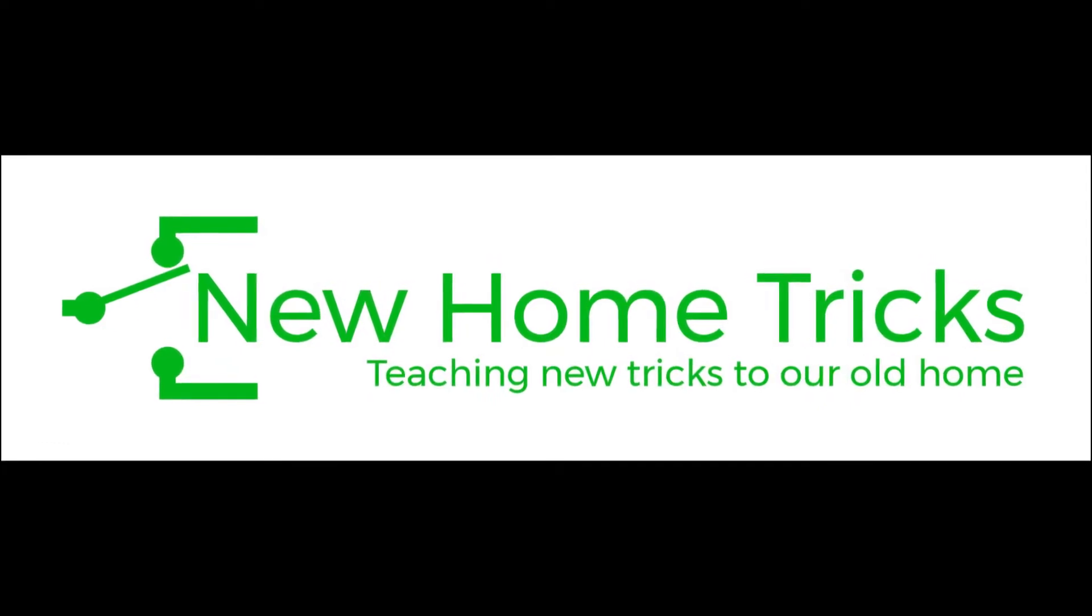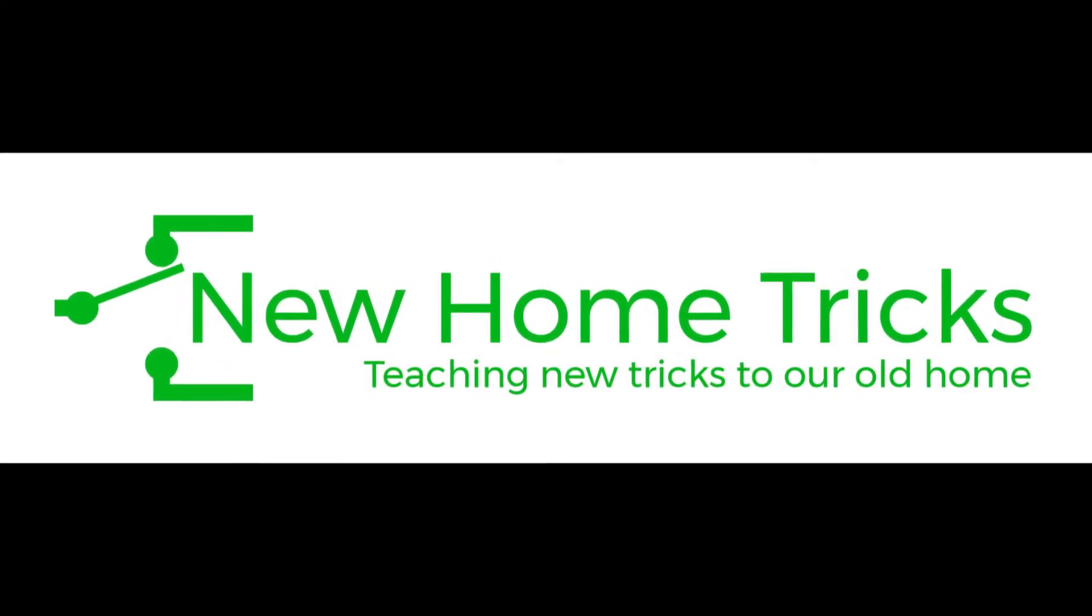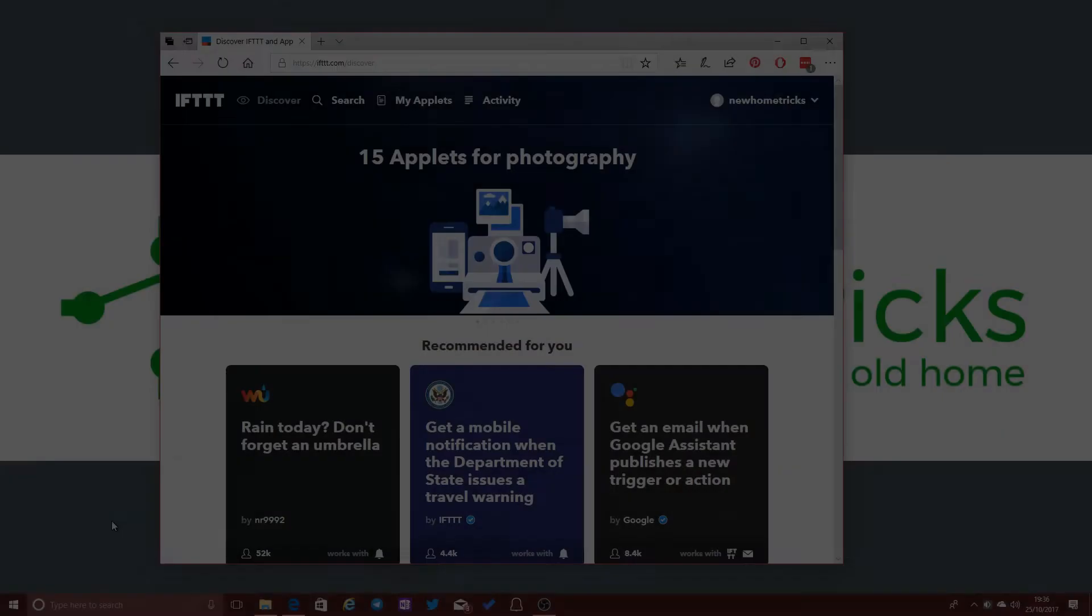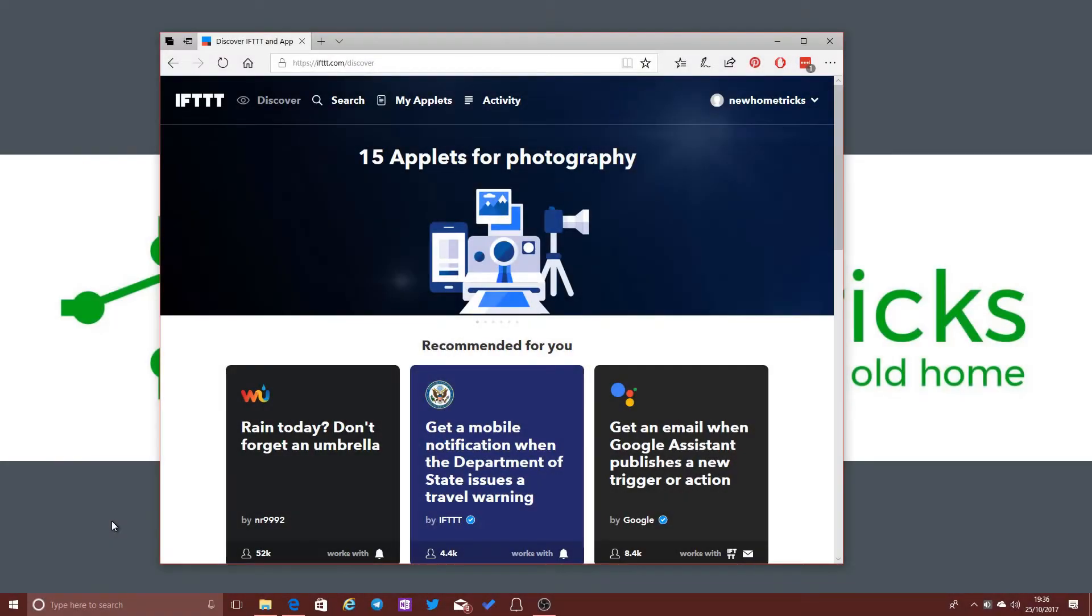This video may contain voice assistant activation phrases. Hi, Mark here from newhometricks.com and today I want to talk a little bit about the online integration service If This Then That.